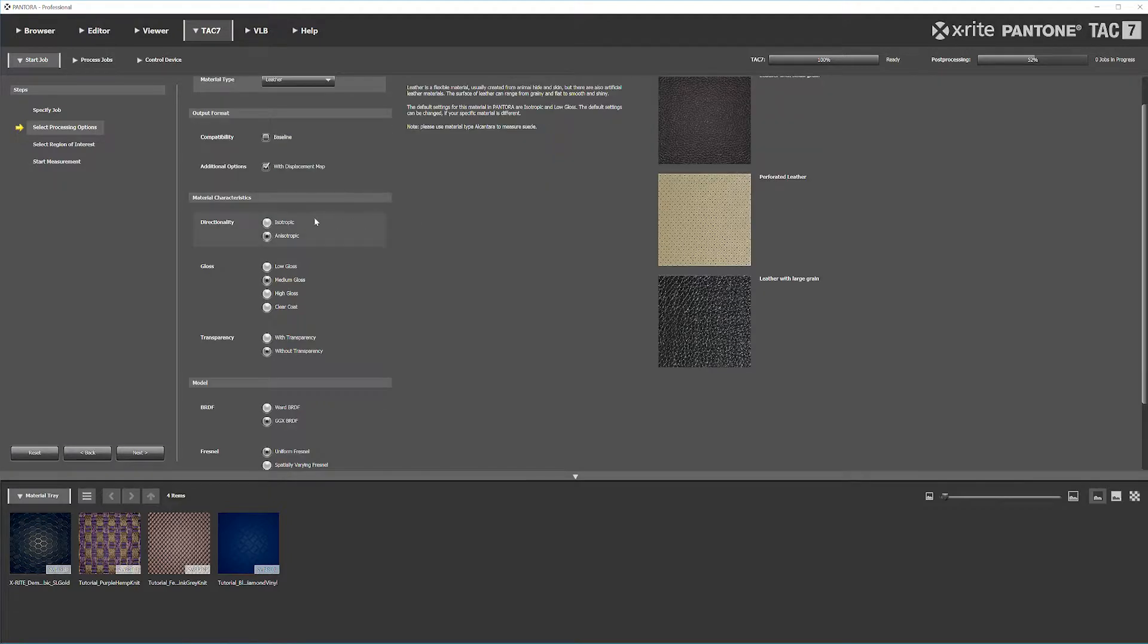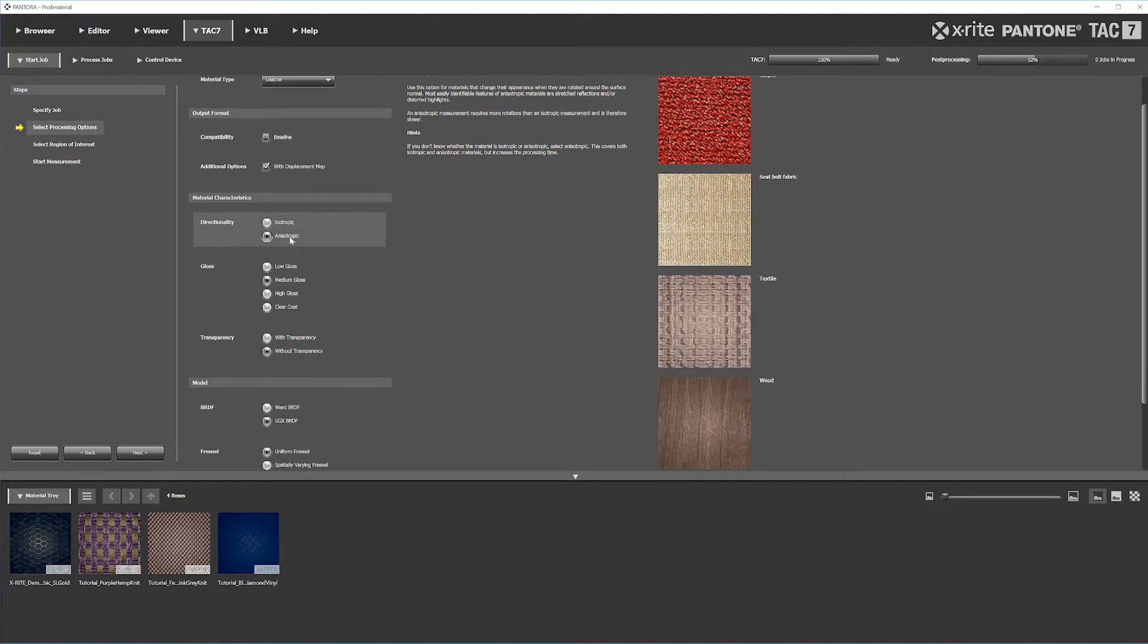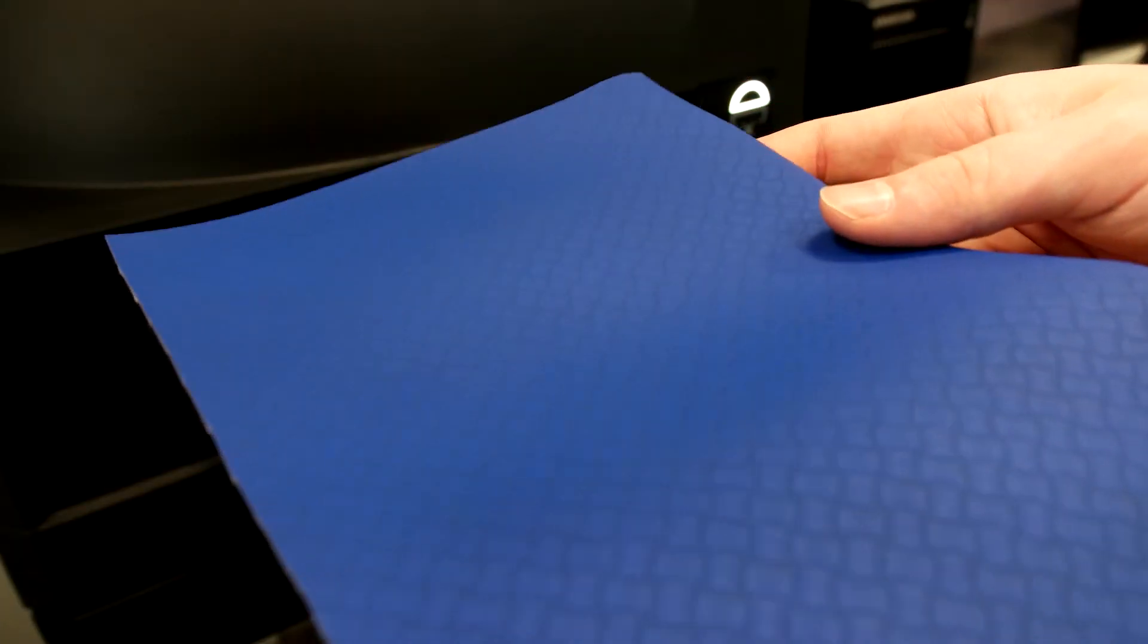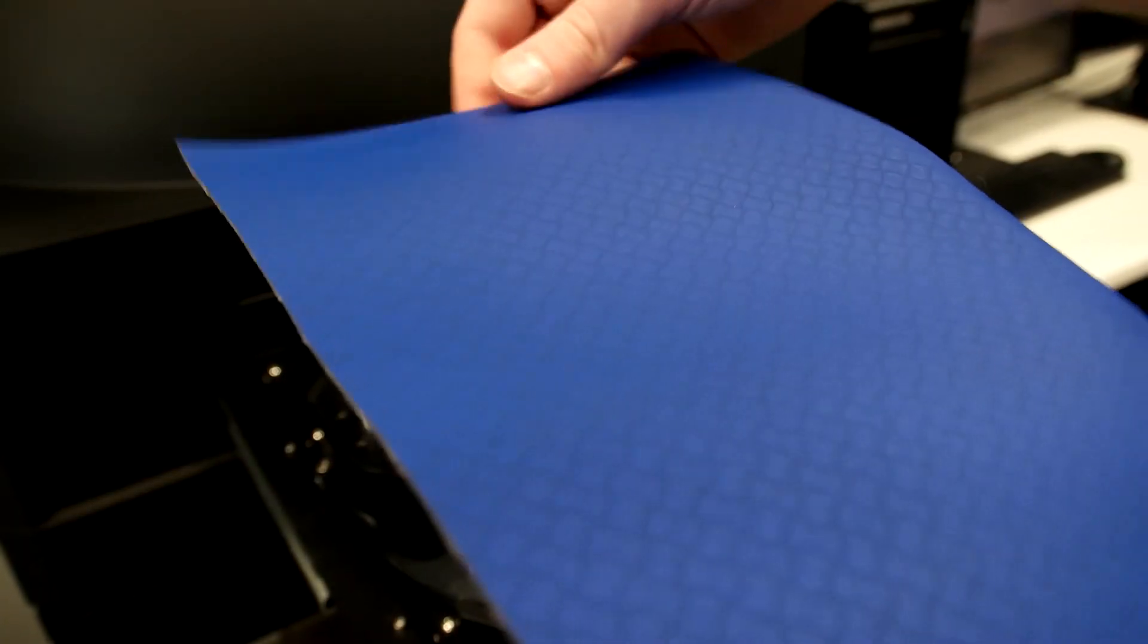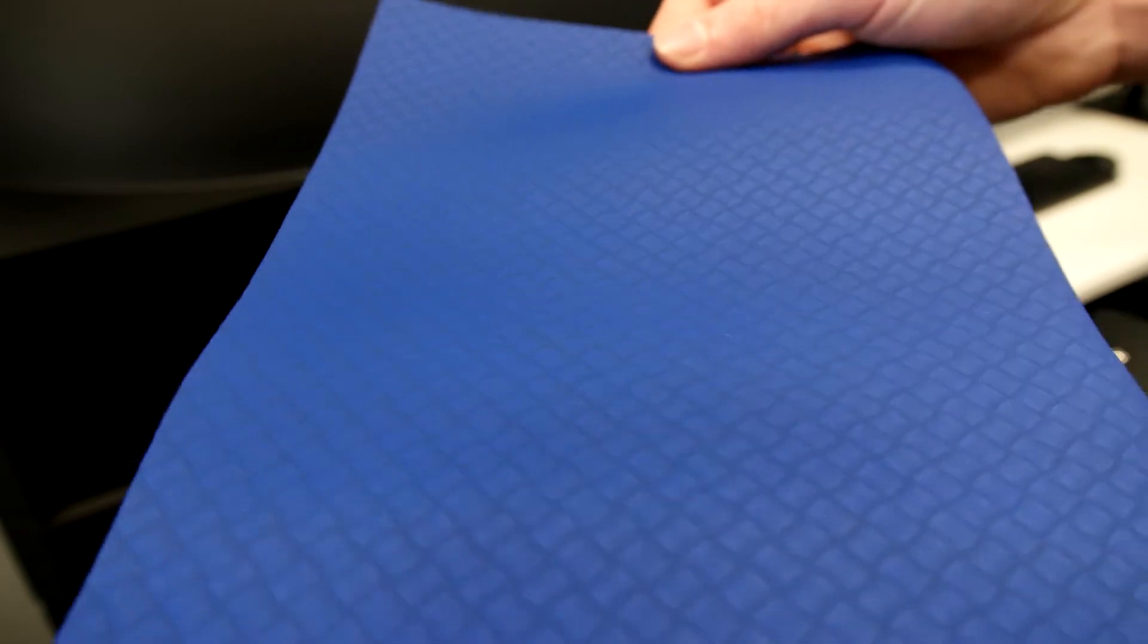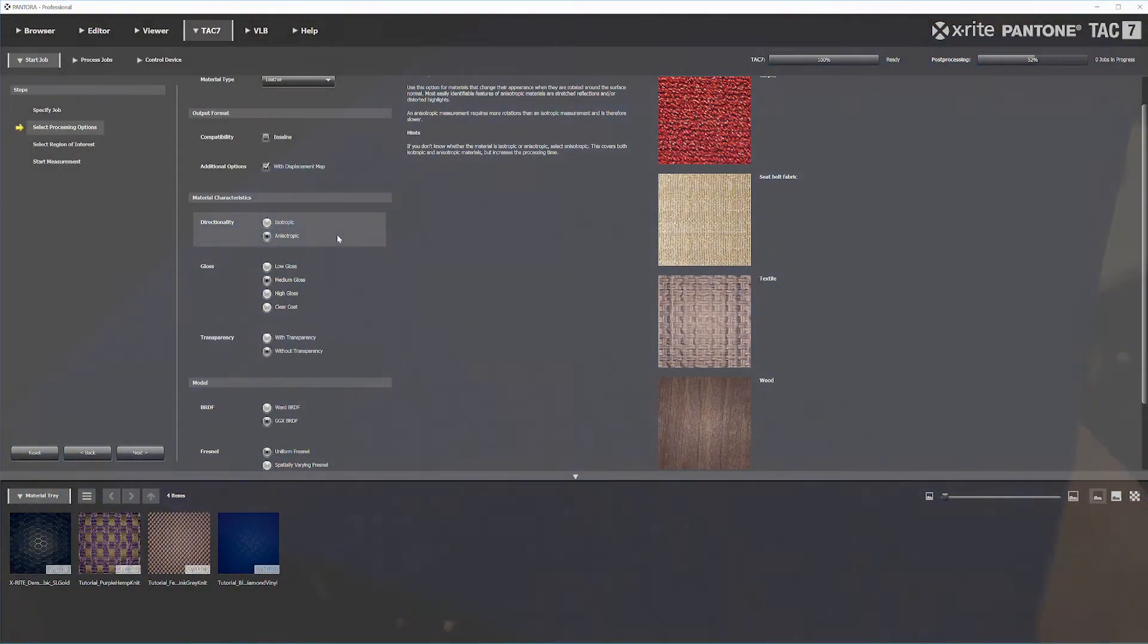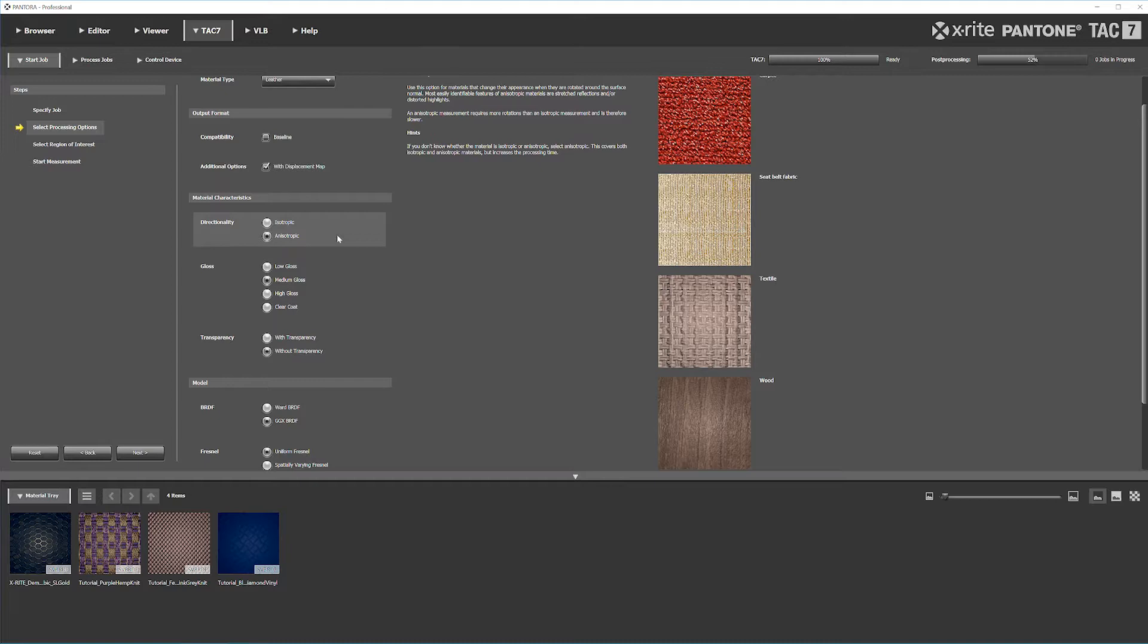The next characteristic is isotropic or anisotropic. I'm selecting anisotropic because there's a shift when I rotate my material - there's a shift in color as I rotate it around. So anisotropic is what we're going with.